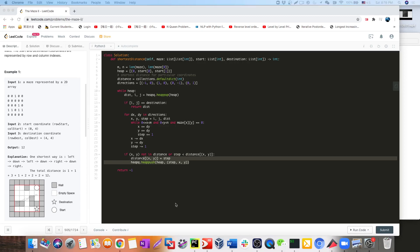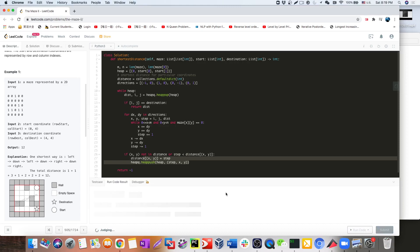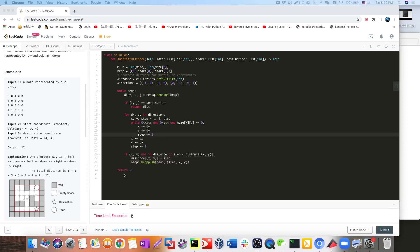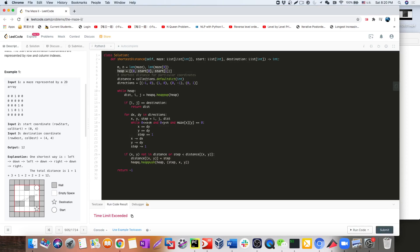I think we are done. Let's try running the code to see if that works. We got TLE. So let's check the logic. We have the initial position, four directions, and the distance map. We have the while loop popping out every single step, doing the for loop operation. Once we see the destination, we return the distance — that should work.